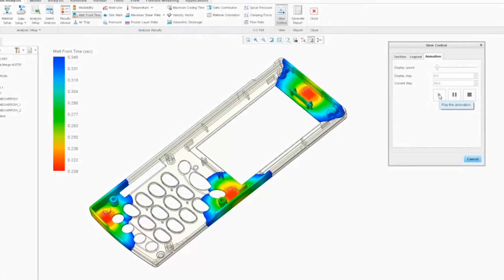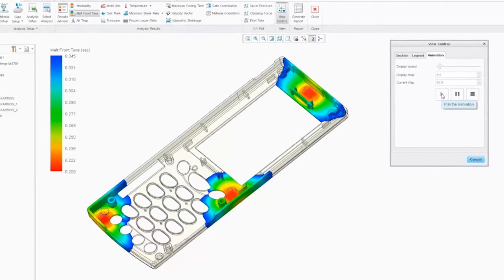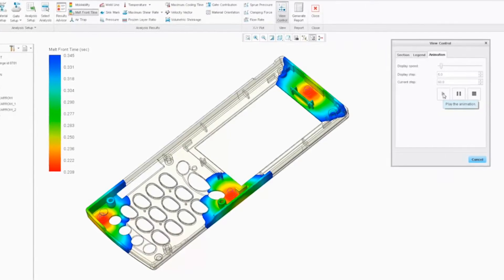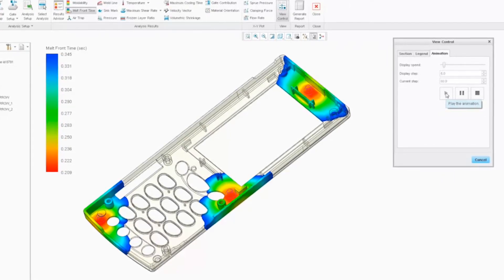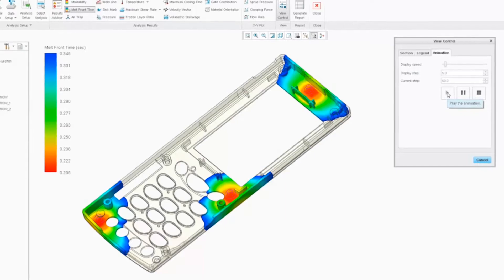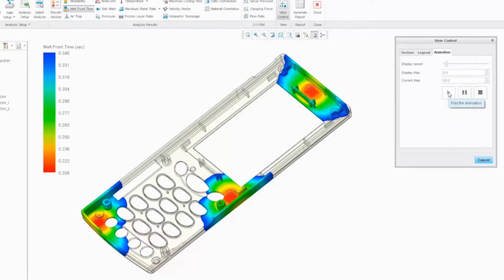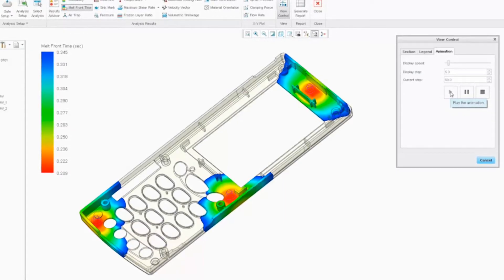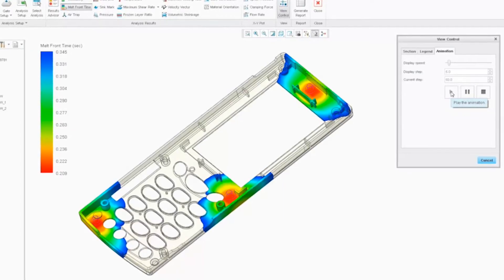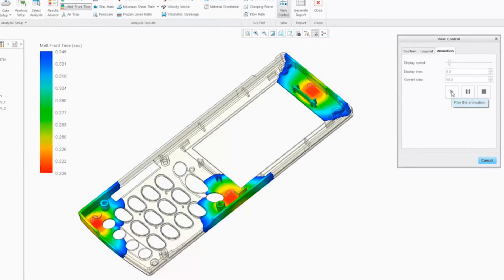While these tools are not perfect or exact, they increase the possibility of getting a good part the first time, reducing the design and iteration process, and can reduce the cost of changing a design or even changing a tool.